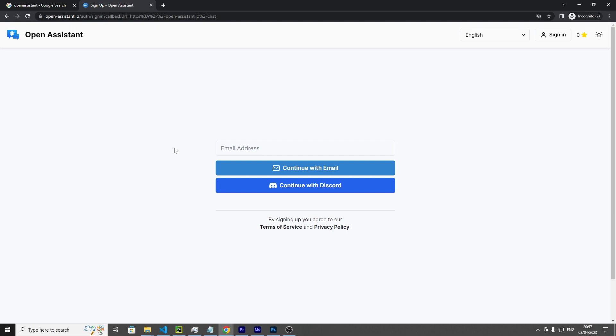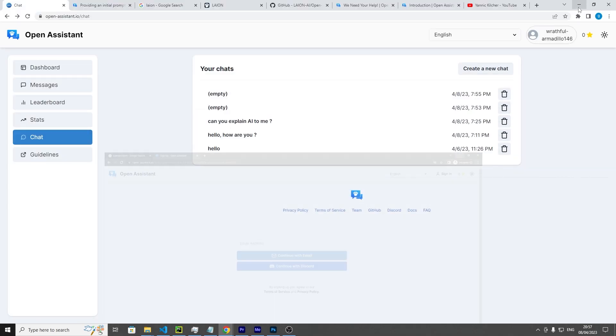Once you do that, the email should be sent to your inbox. For me personally it was flagged as spam and as a virus, but it's fine. This stuff's all open source. Just allow that, click on the verified link in the email address, and then you should have an account under Open Assistant.